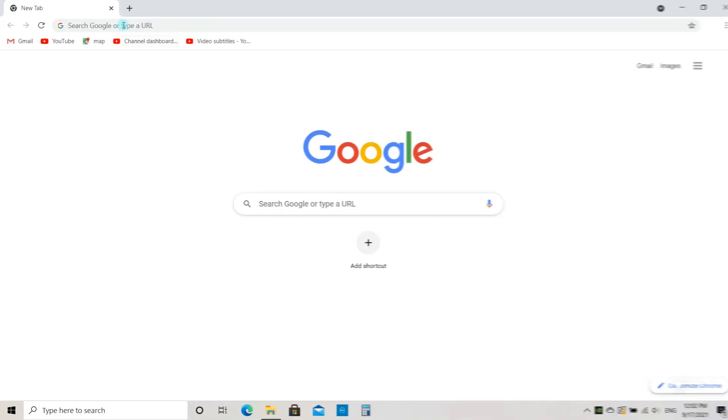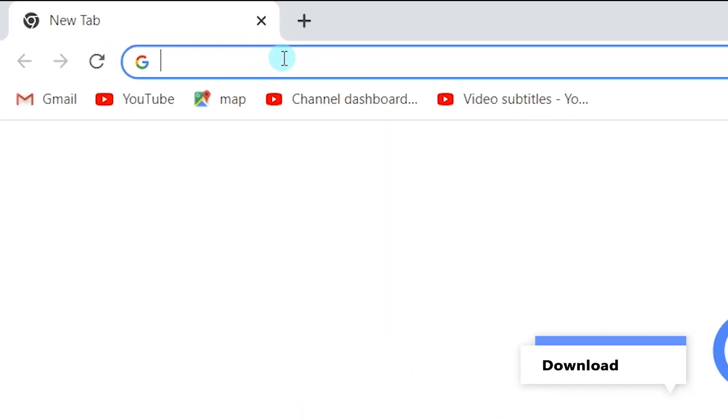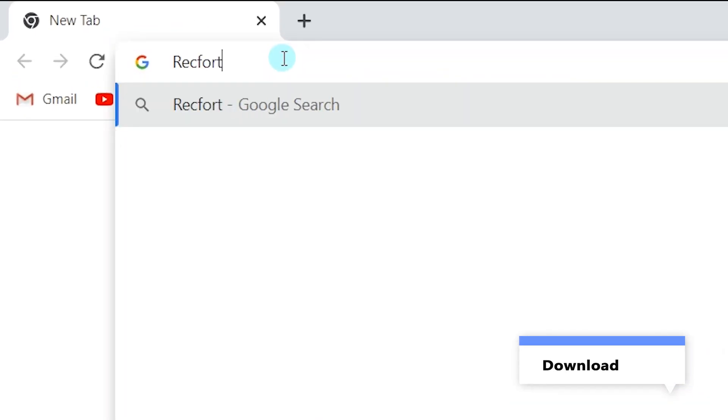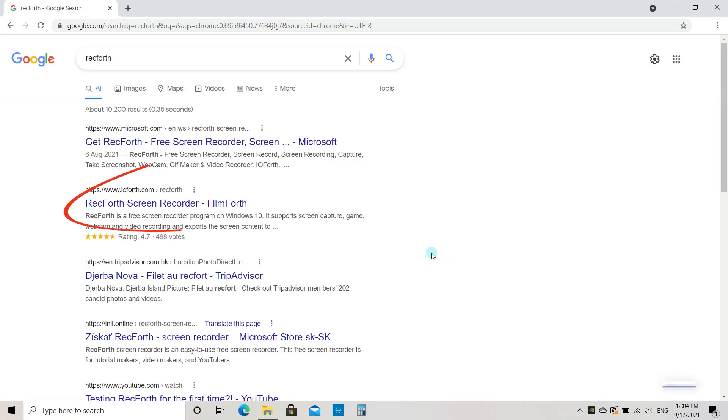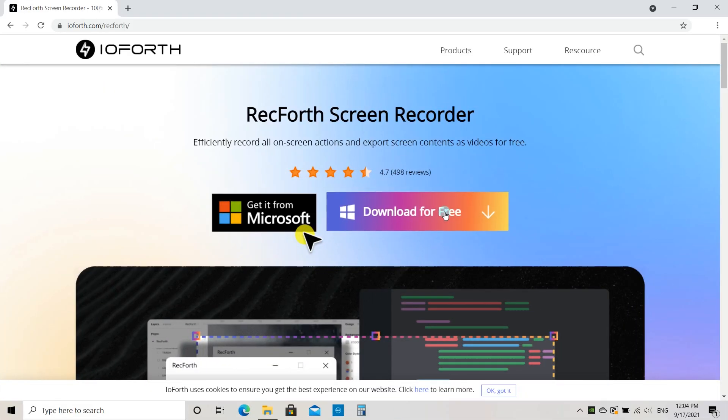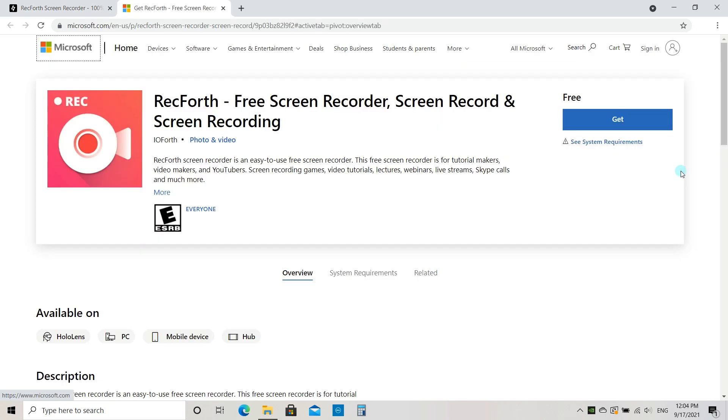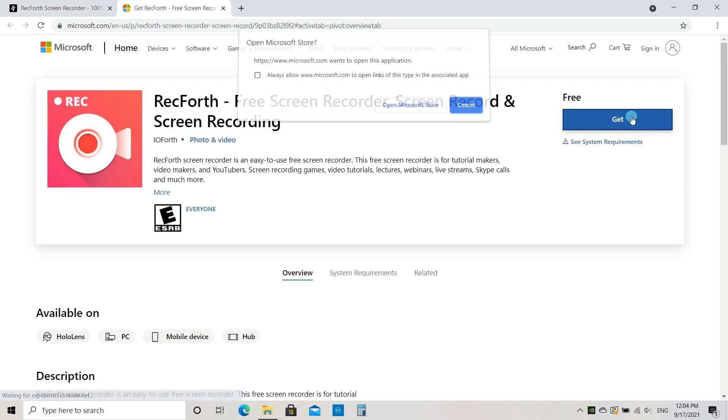If you haven't installed RecForth yet, head over to Google, enter RecForth, click on the link, and you can get it from the Microsoft Store.